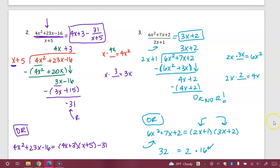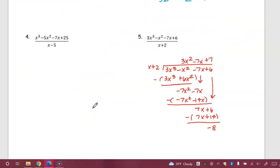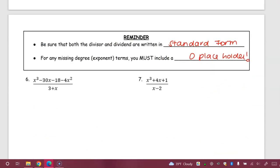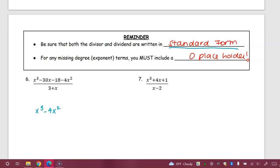Numbers 4 and 5 are extra practice if you'd like to do them. The first special case I want to point out: before you do long division, make sure the equation is written in standard form. For example, look at number 6 — I've got x cubed minus 30x minus 18 minus 4x squared. Right away, you notice this is not in standard form. When you set up your division, make sure it's in standard form or you'll get a wrong answer. Notice also that 3 plus x in the divisor should be x plus 3.